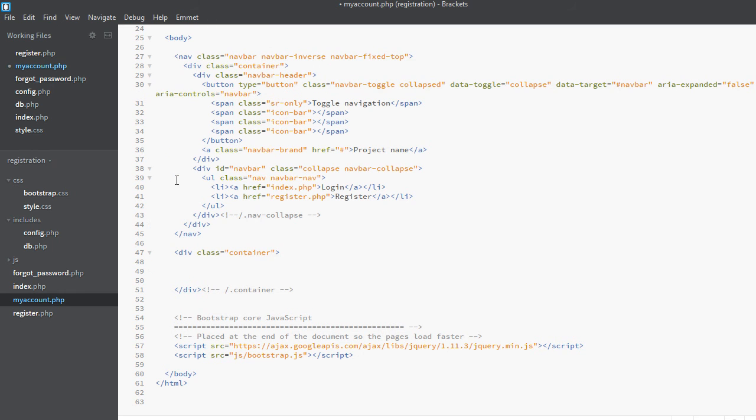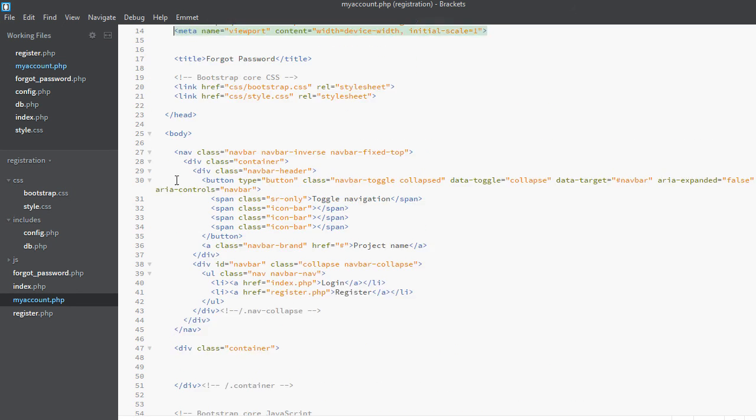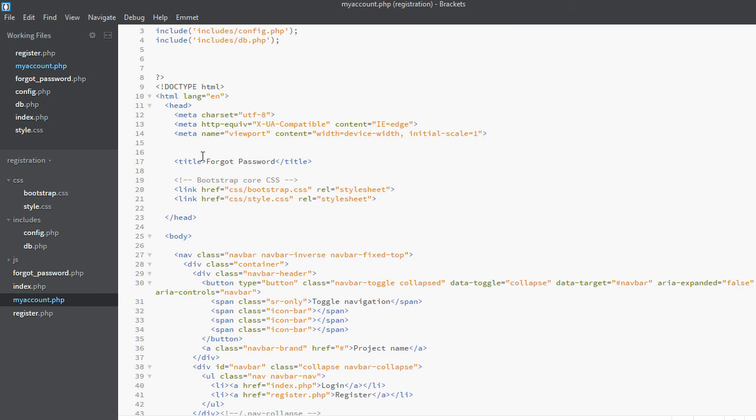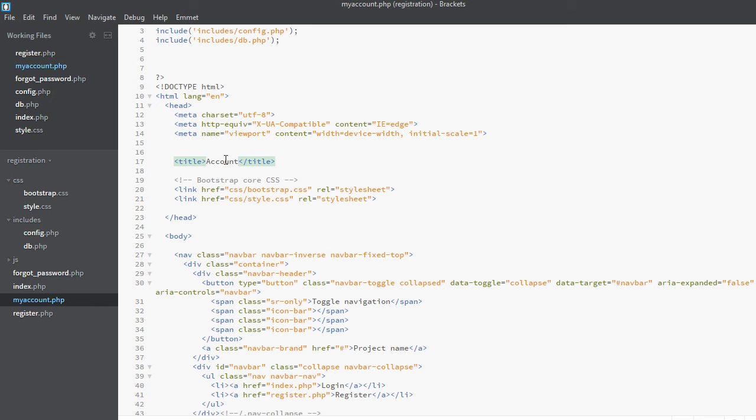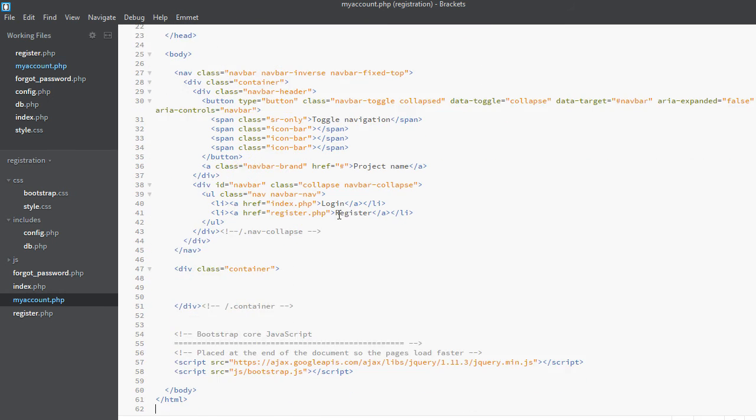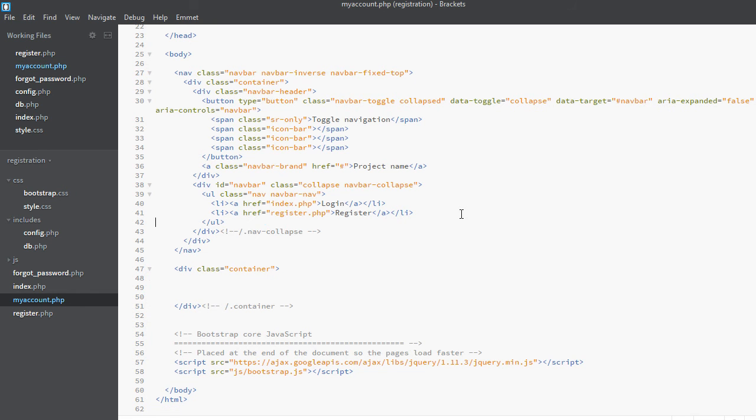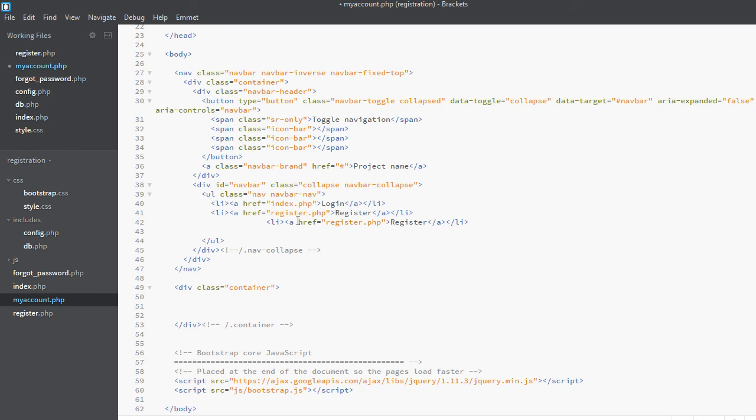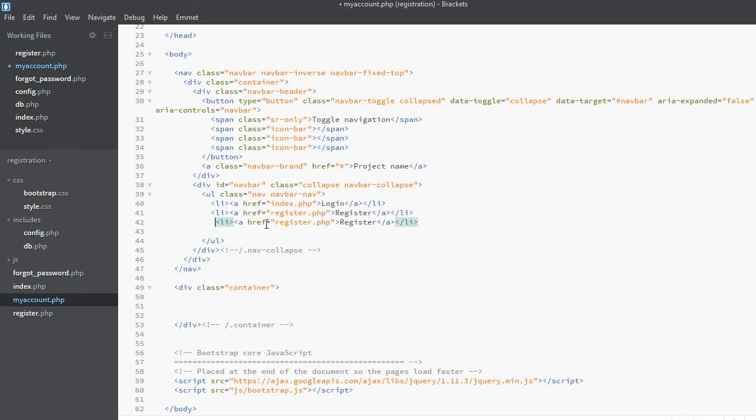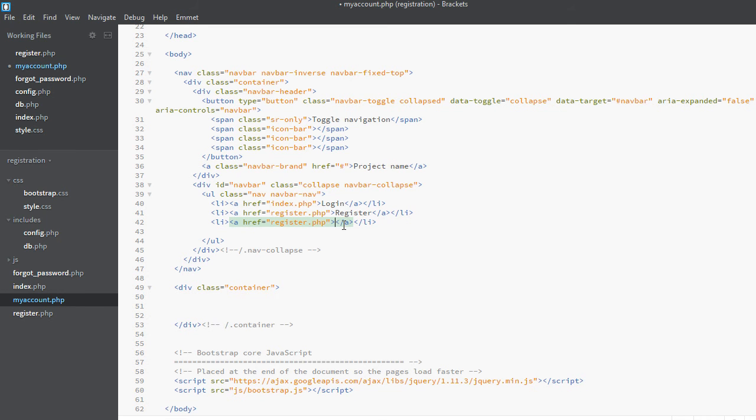We just need a container. We need to change some links. The link will be account. We will have another link, copy it and paste it here.